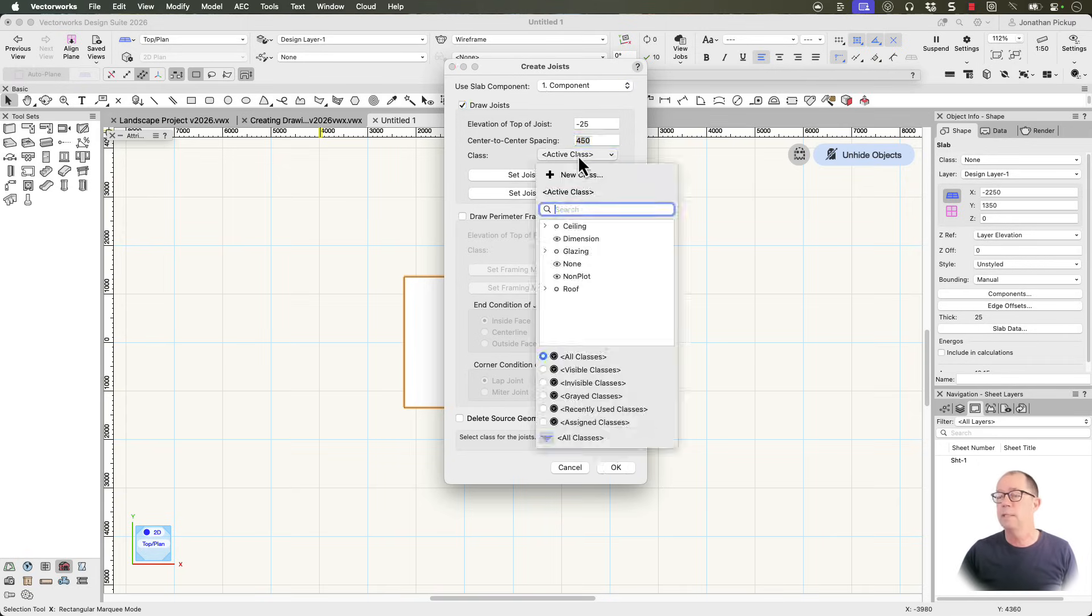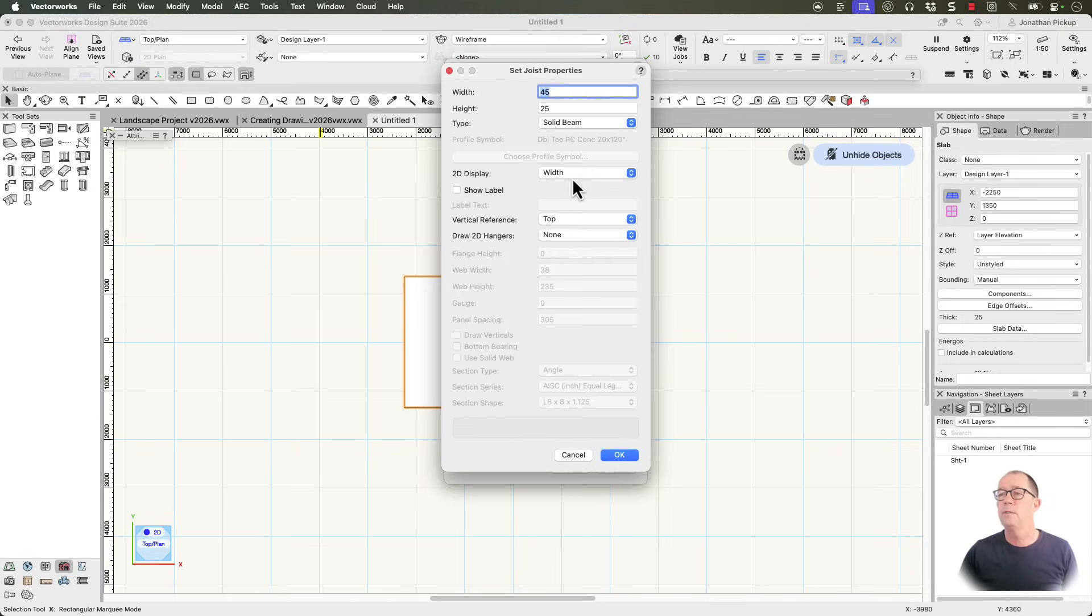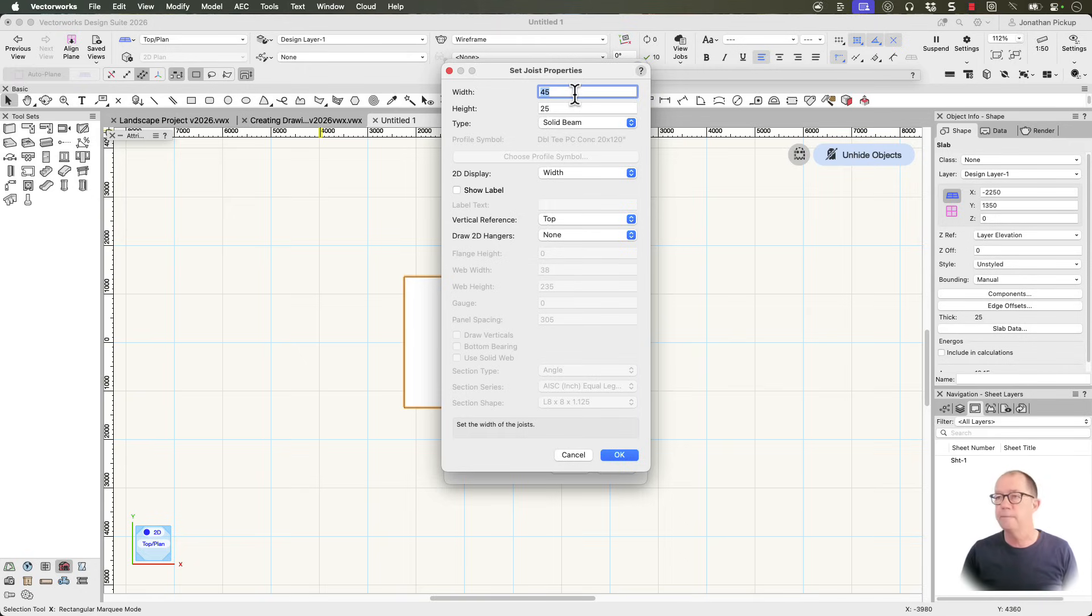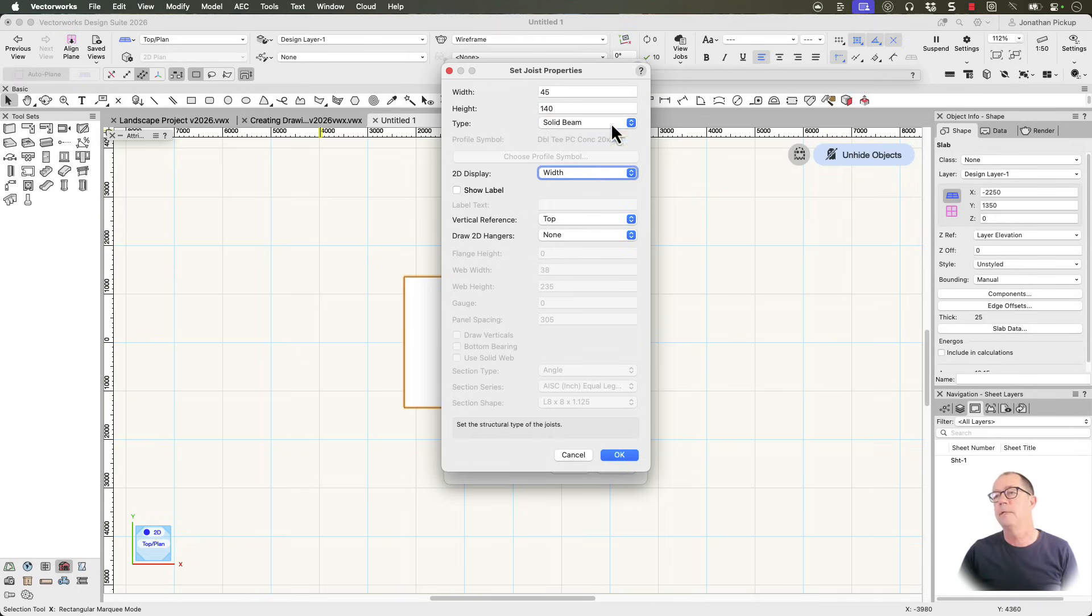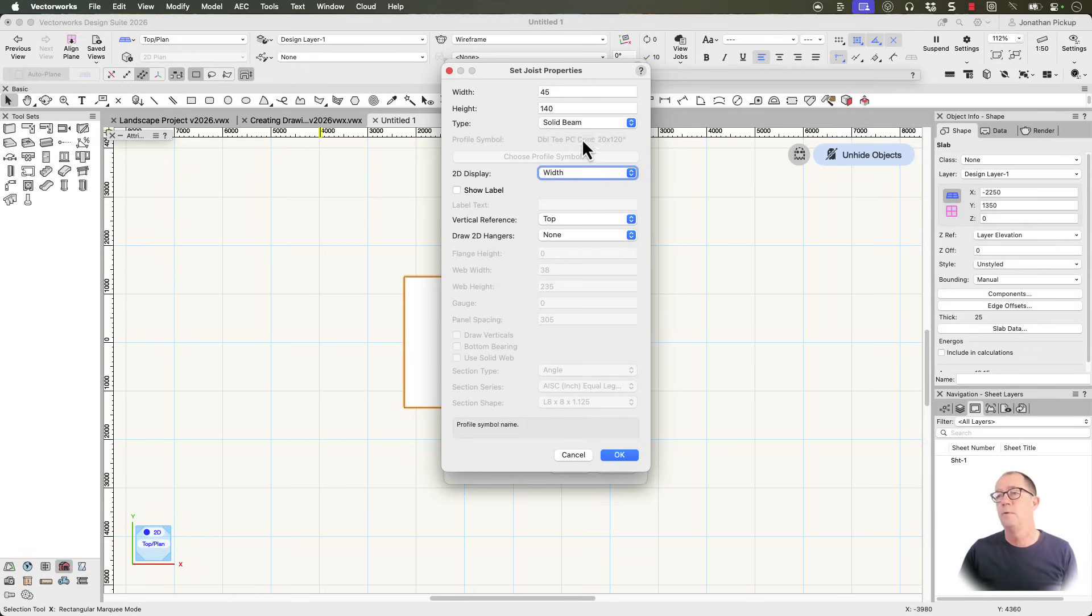I can put these on a class if I want. We haven't talked about classes. I'll just ignore that. But I can look at my joist properties. And I can say that the width is 45 millimeters or inch and a half. And the height is about five and a half inches. 140 millimeters. Now I like these to display with width. But that's totally up to you. You can make them solid center line. Or width with a center line. And OK.